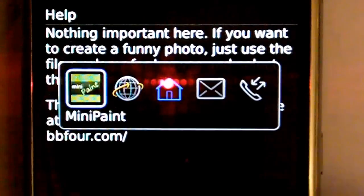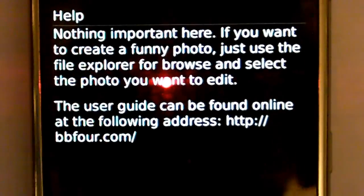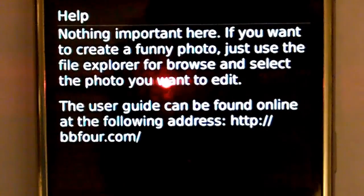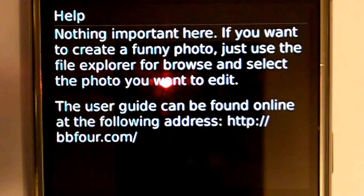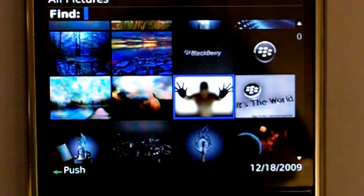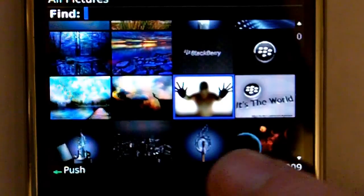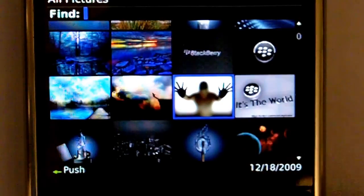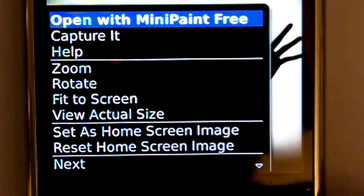As you can see, MiniPaint right there. It's currently running. If you want to create a funny photo, just use the File Explorer to browse and select the photo you want to edit. So you don't even have to open the application before you want to edit it — you can open it directly from the file itself. That's very nice. Alright guys, I brought up my pictures here and I can straight up load the app from the pictures. So what we're going to do is press the trackball. It's going to come up — it's a nice wallpaper here for the 8900. We're going to open with MiniPaint Free.